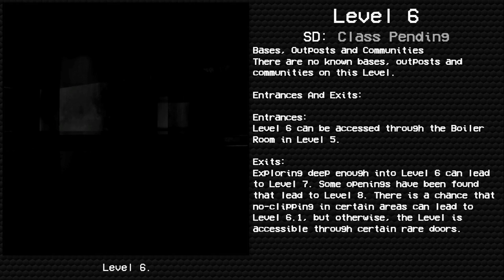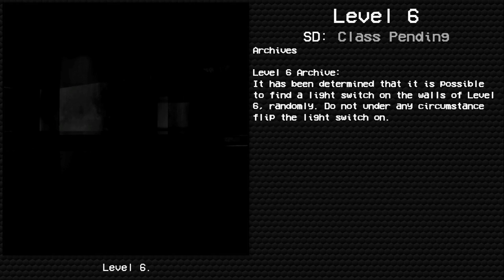Some openings have been found that lead to Level 8. There is a chance that no-clipping in certain areas can lead to Level 6.1, but otherwise the level is accessible through certain rare doors.